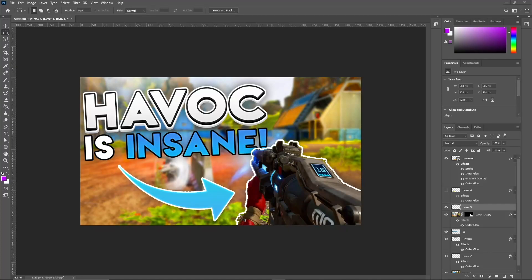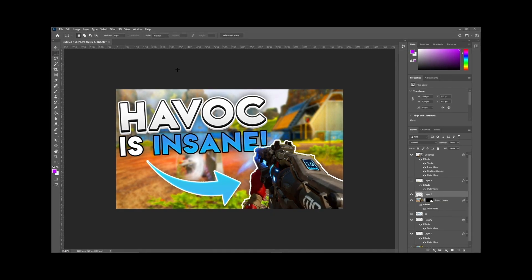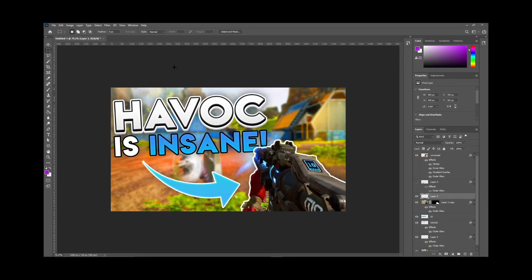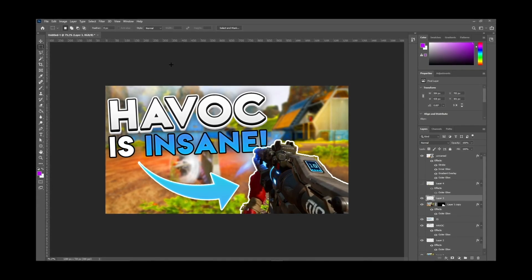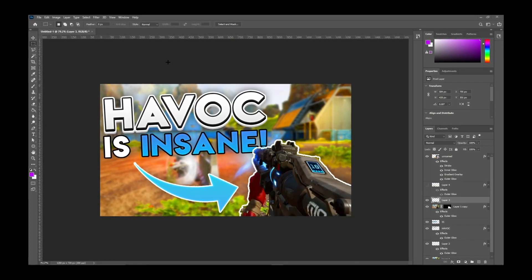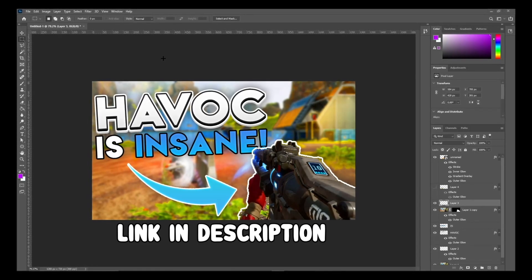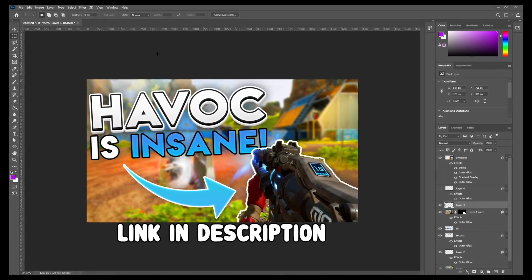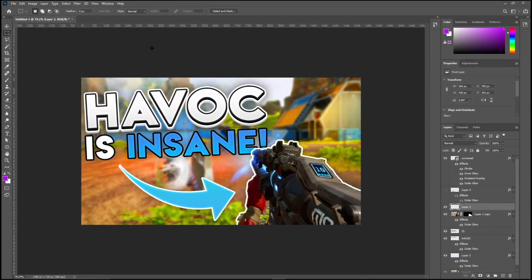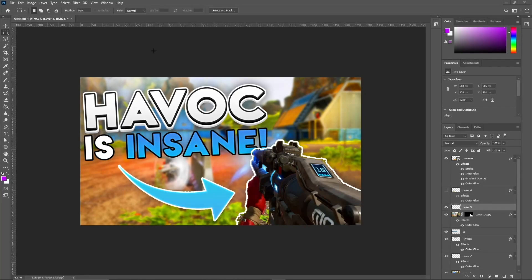What is going on everybody, my name is Sneaky, welcome back to another video. Today I'm going to be teaching you how you can make this thumbnail right here — it's actually pretty simple if you just follow along with me. If at any point this is too hard or you don't have Photoshop, you can DM me on Twitter and pay like $10 to $15 depending on what you're getting — thumbnail, banner, or logo — and I will make it for you.